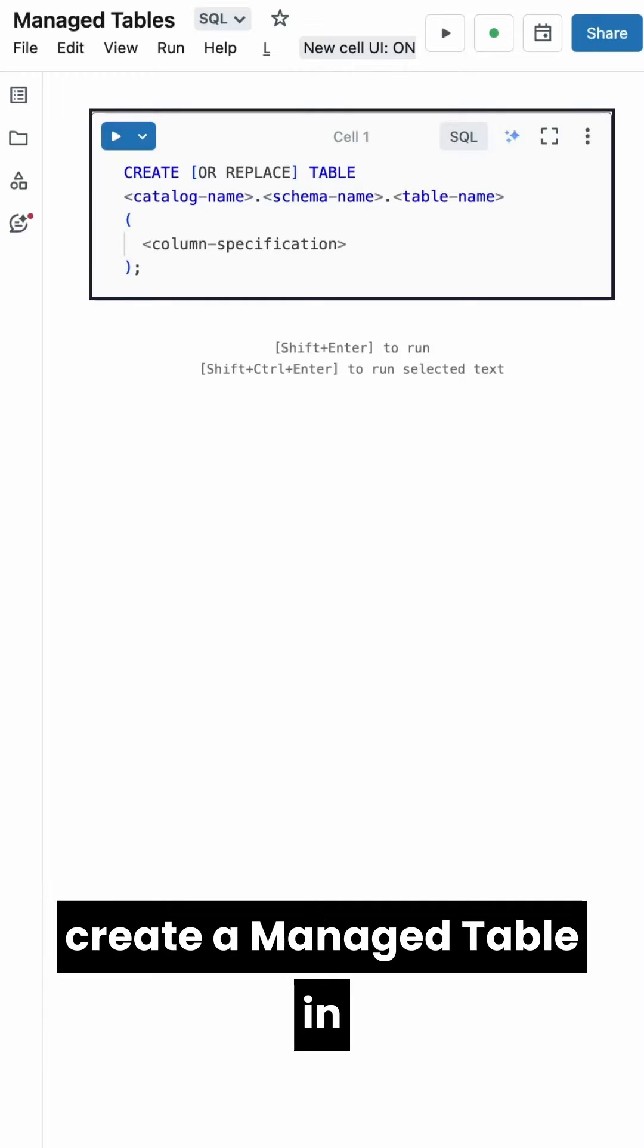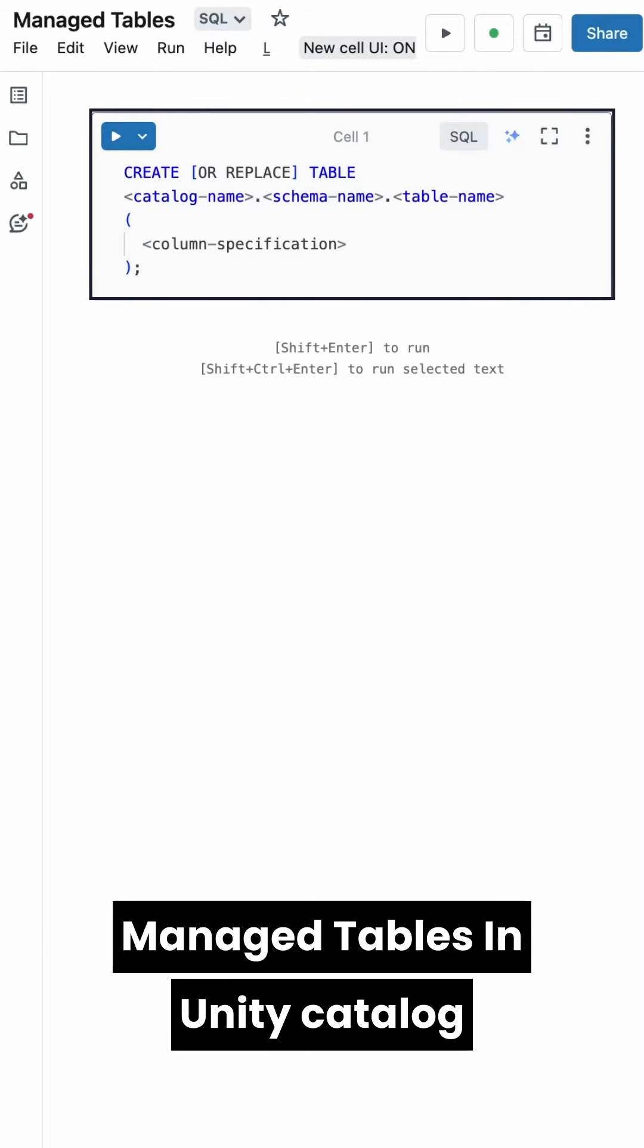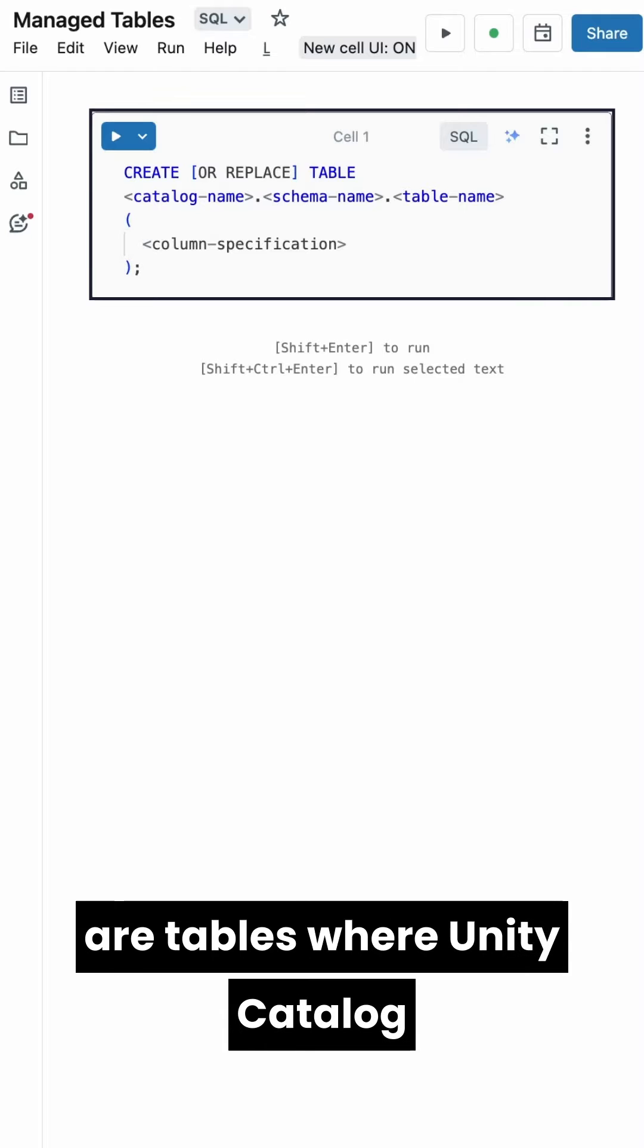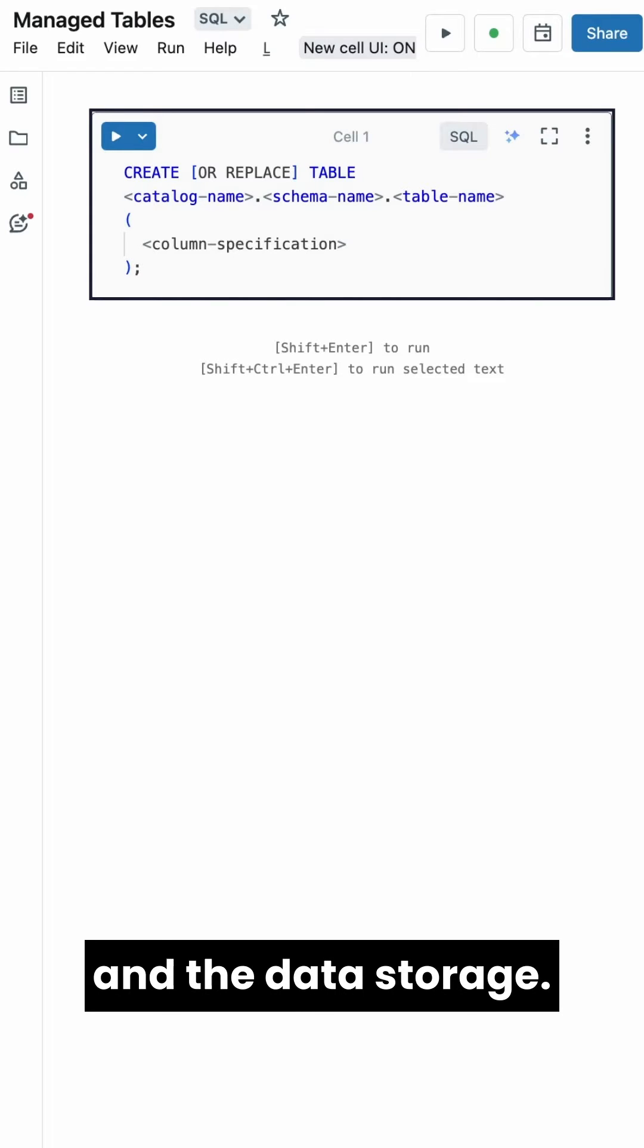Let me show you how to create a managed table in Unity Catalog using SQL. Managed tables in Unity Catalog are tables where Unity Catalog manages both the metadata and the data storage.